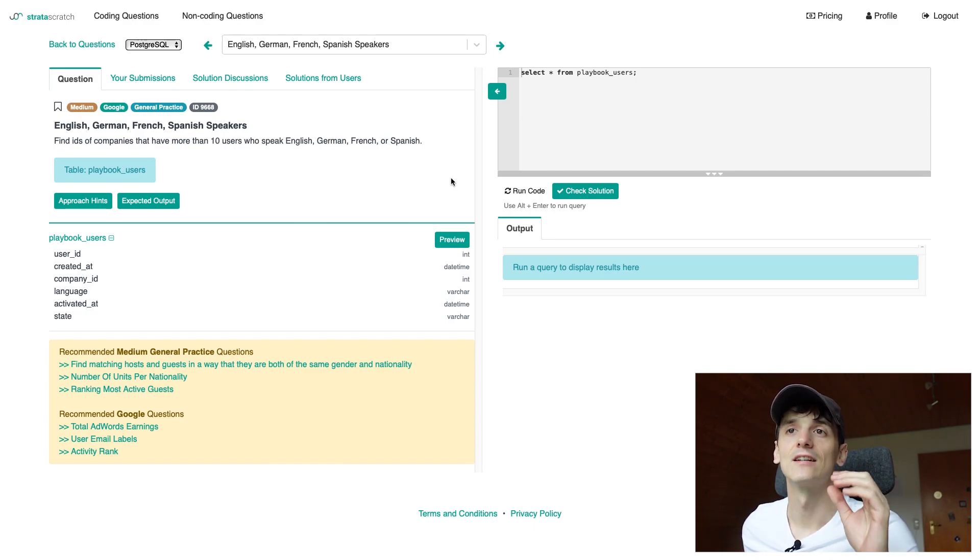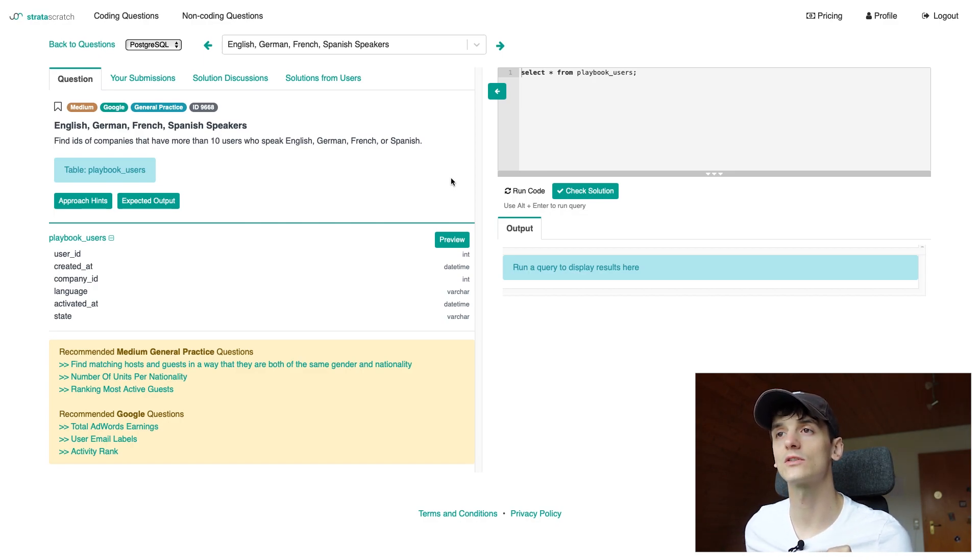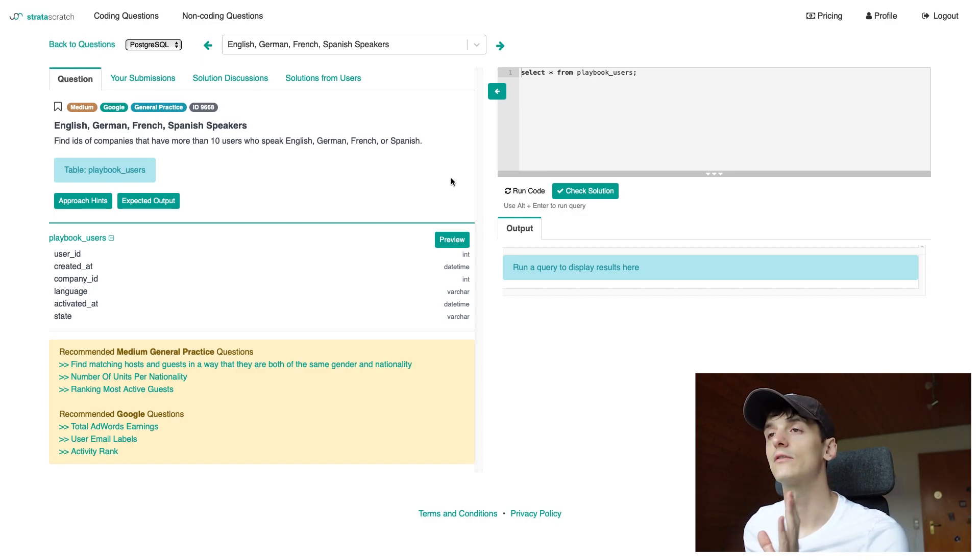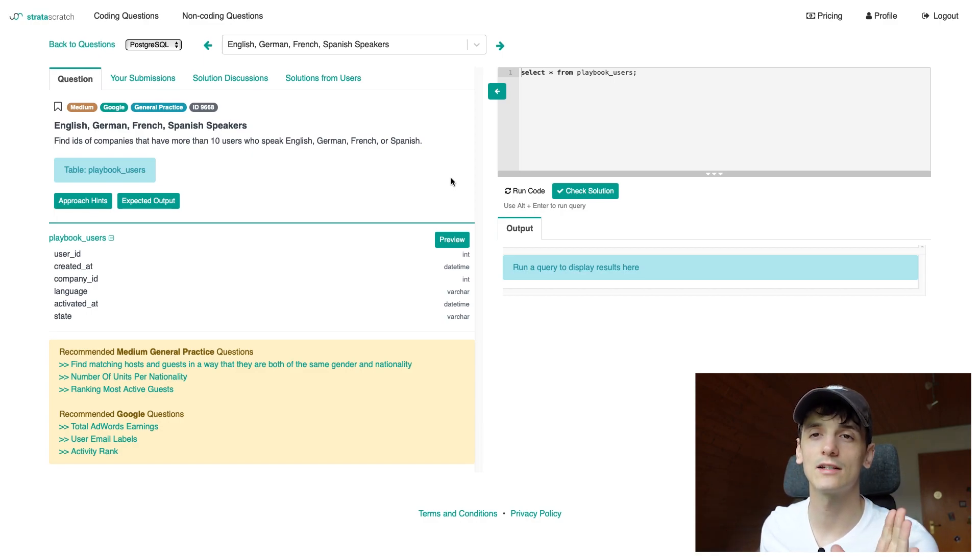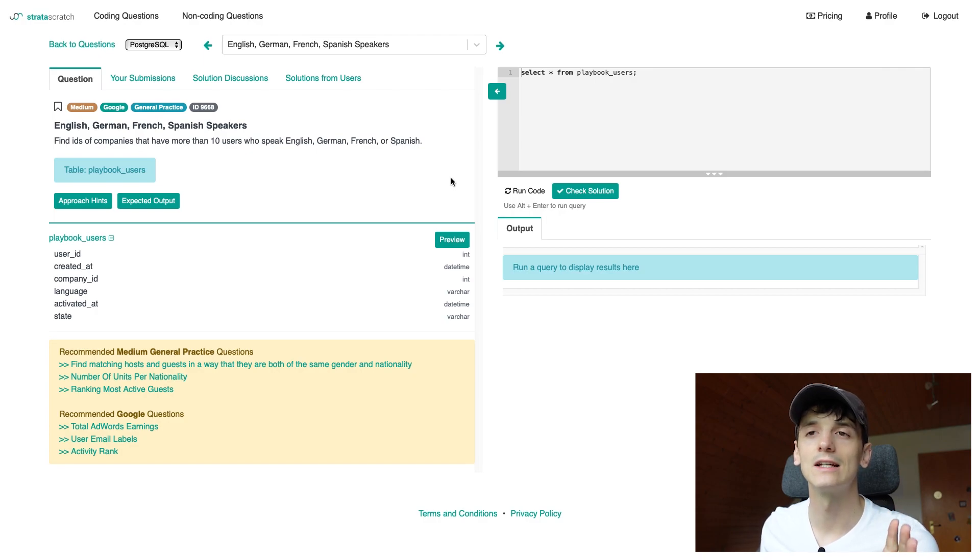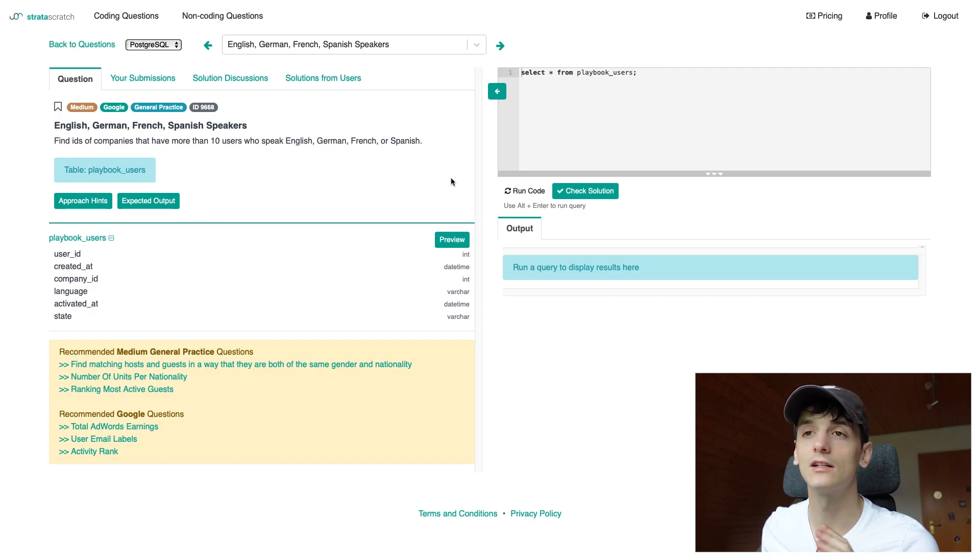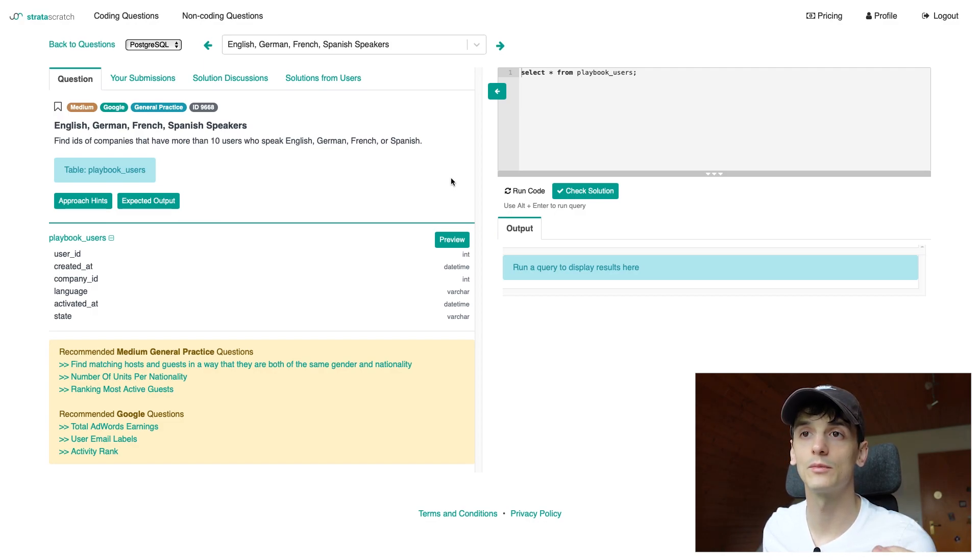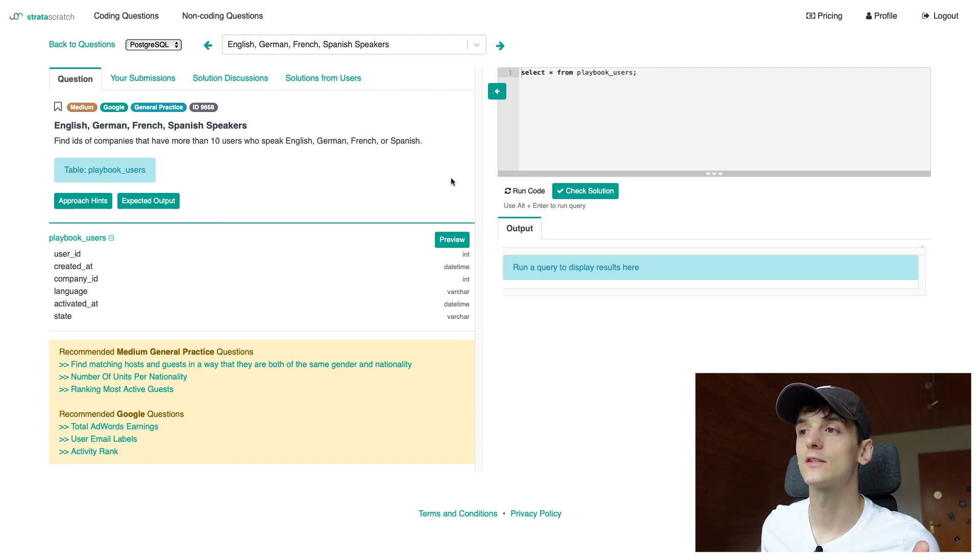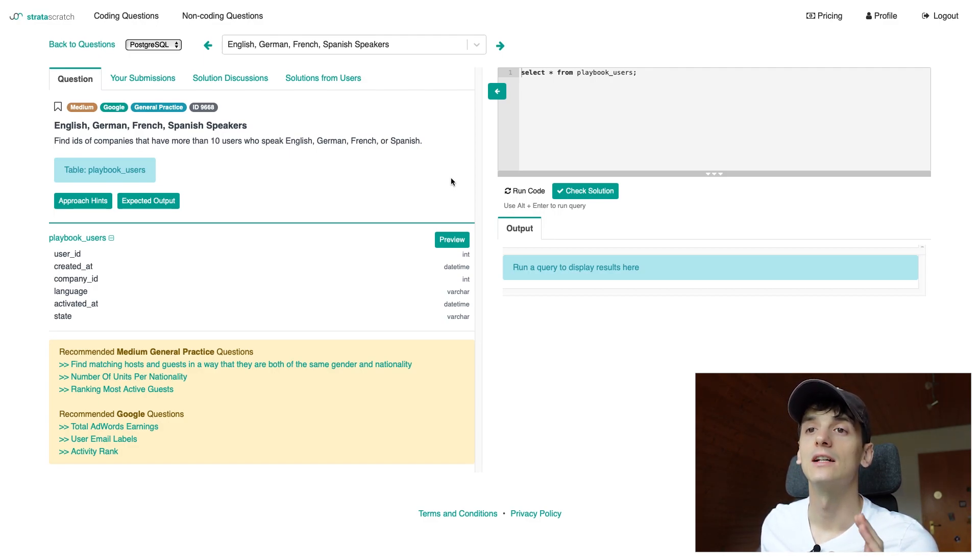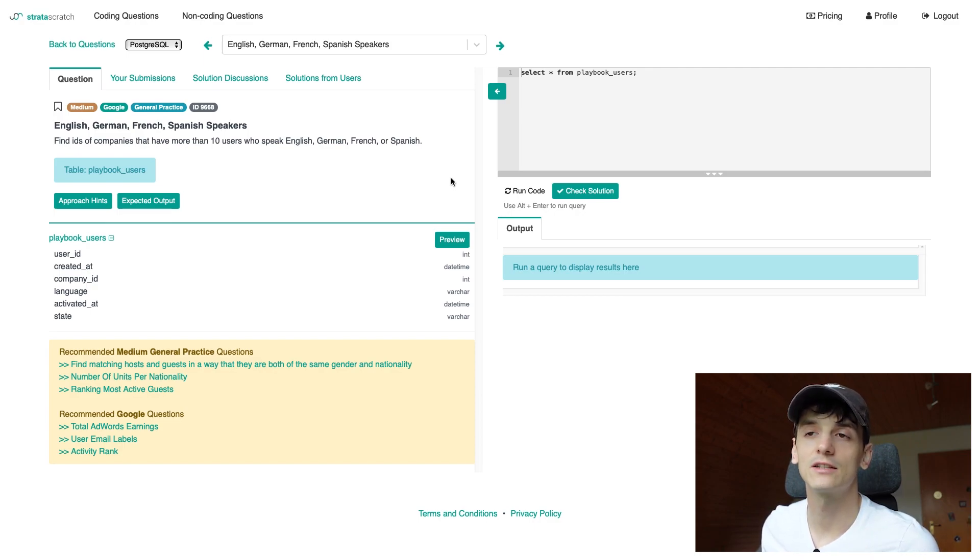The task says find IDs of companies that have more than 10 users who speak English, German, French or Spanish. We only have one table called playbook users. I think of a playbook as a kind of dictionary for users and a way to look up their information. In this case we have a user ID here which would be the primary key to look up a user. We have created_at which probably hints at when that user was created, company_id, language, activated_at when that user or account was activated, and state.